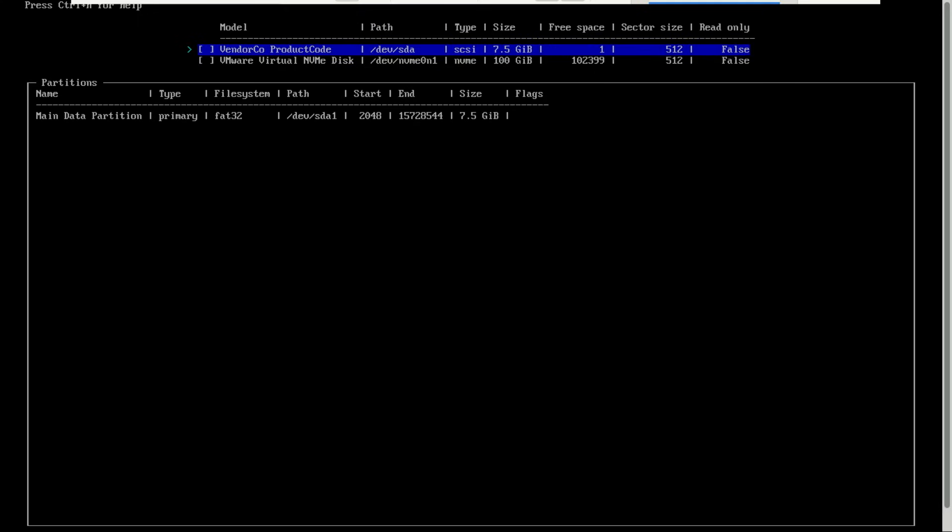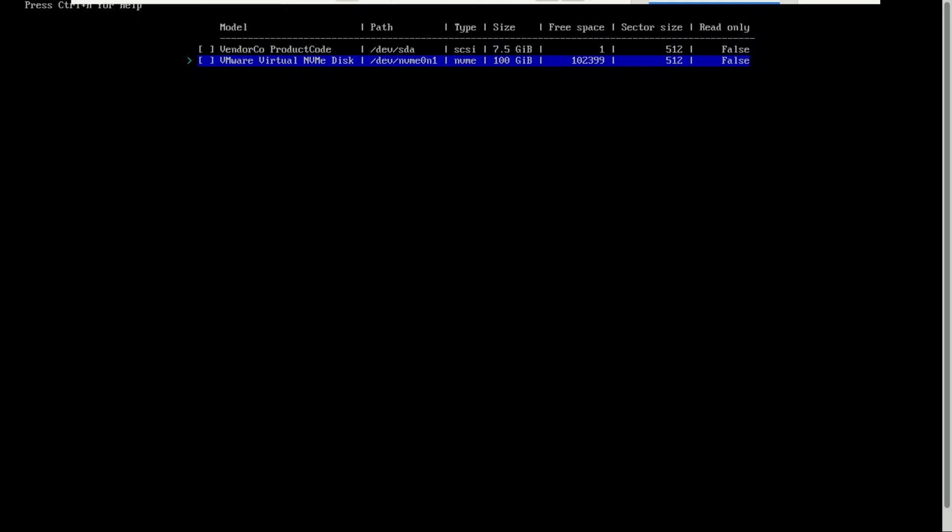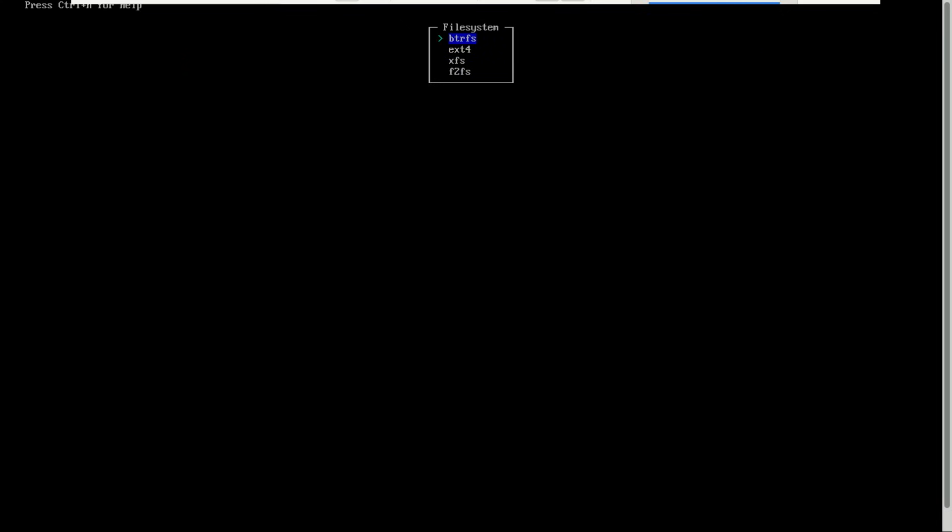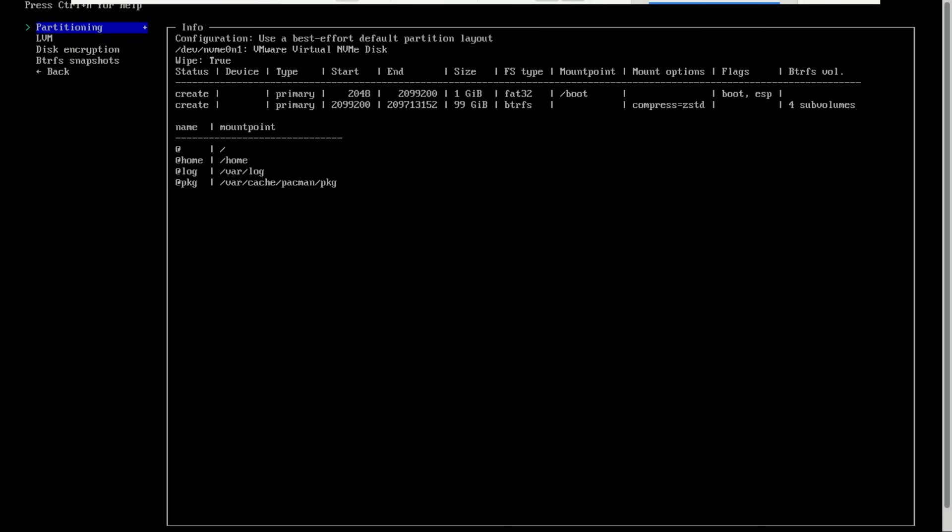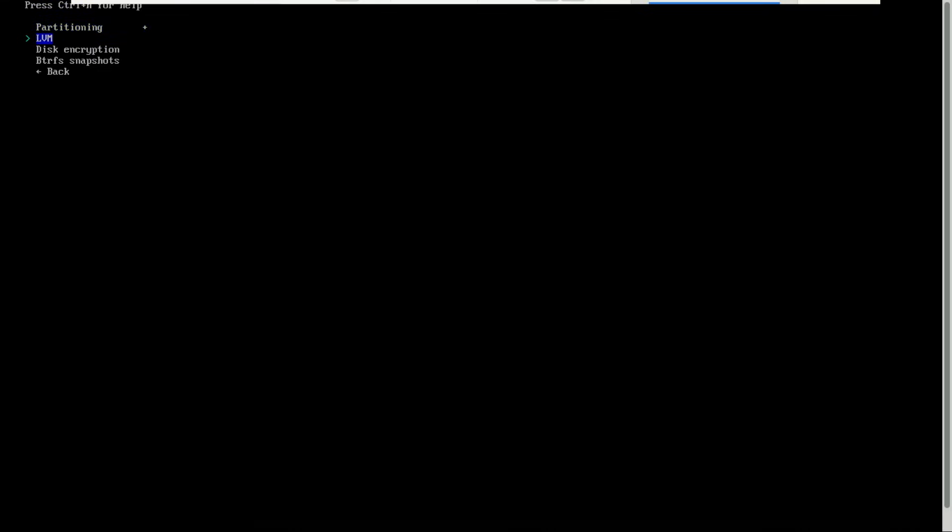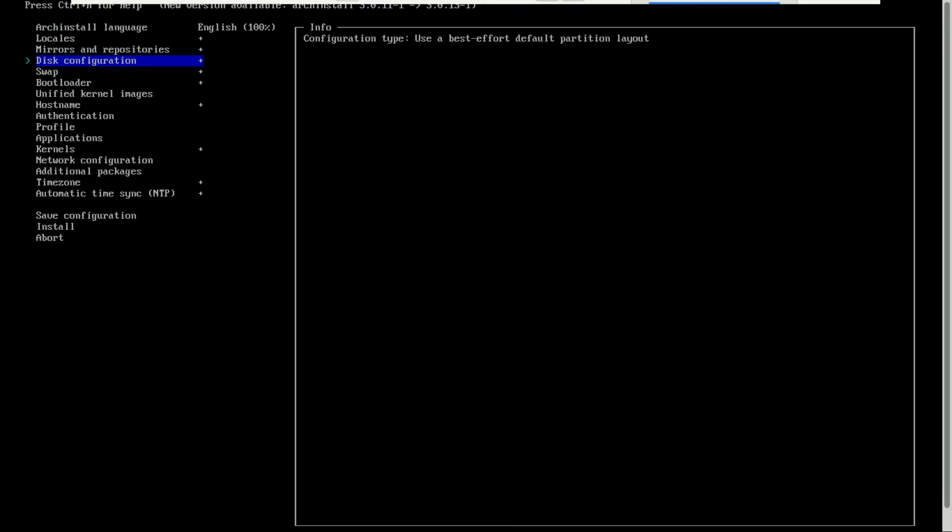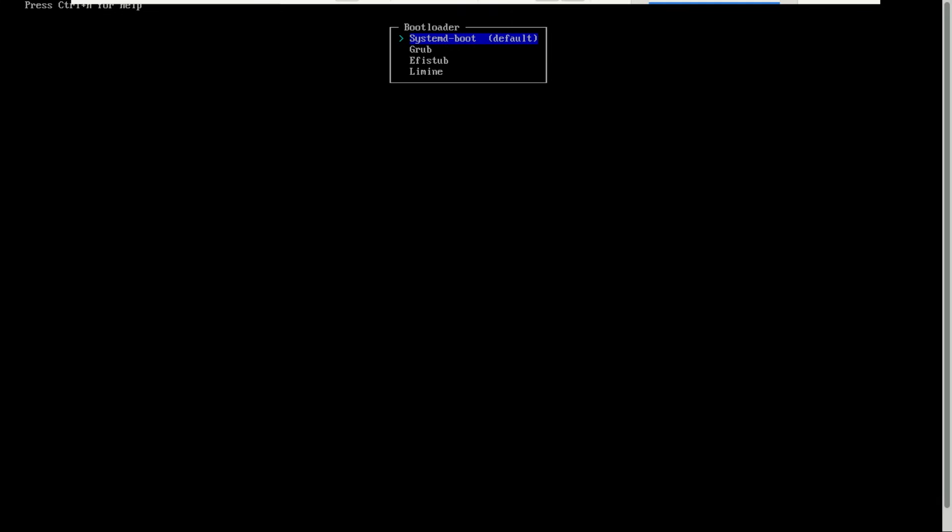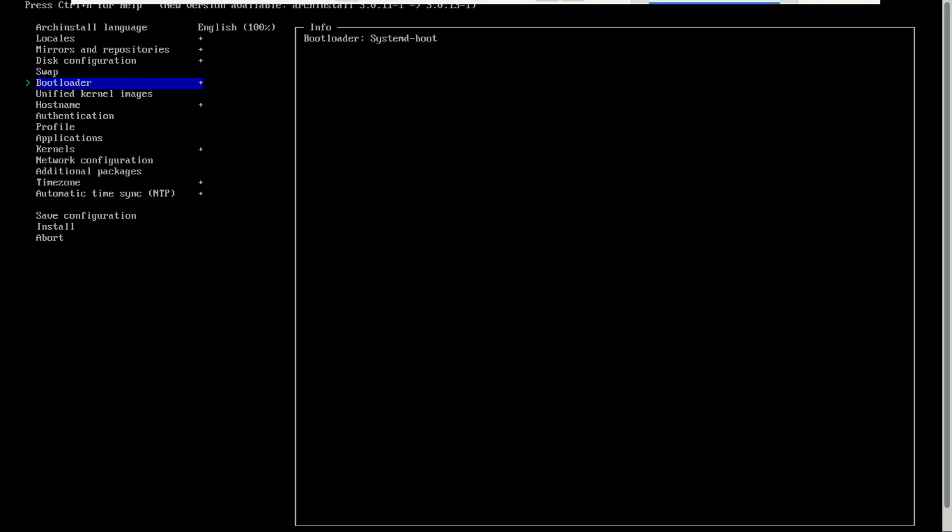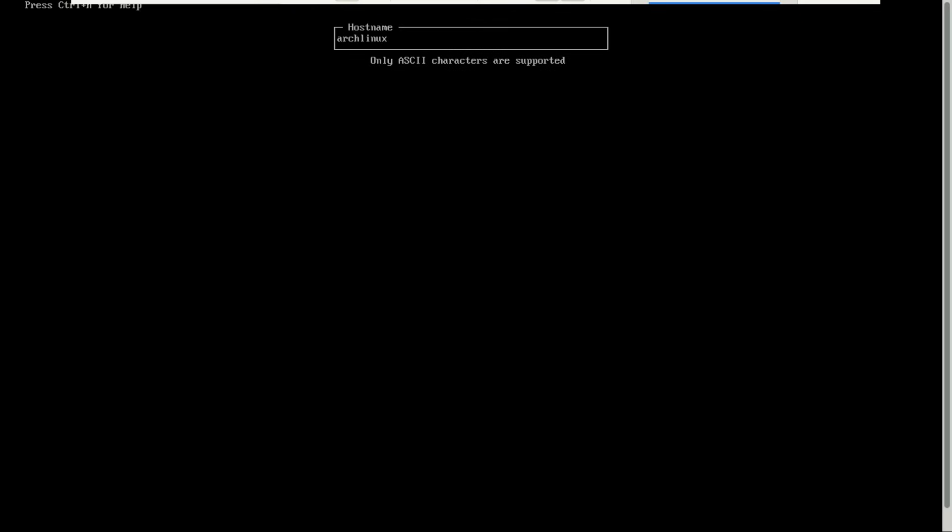Then here, make sure to select your hard drive where you're installing the OS. The default is okay. For the bootloader, I will go with systemd. Arch Linux is fine as the hostname for me.